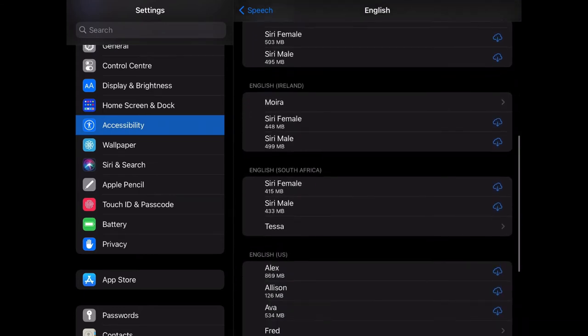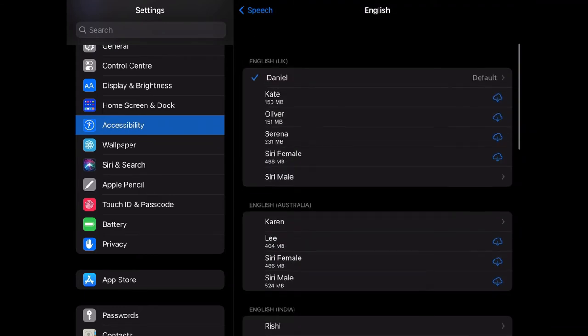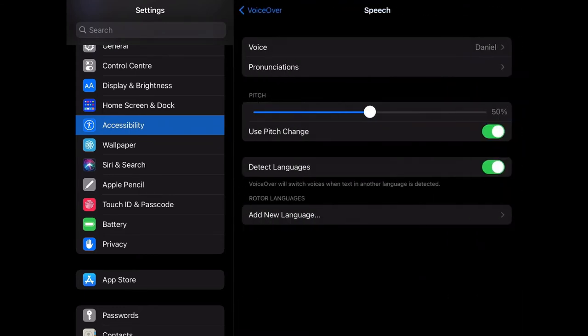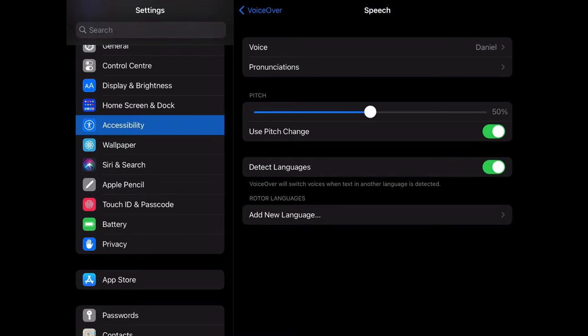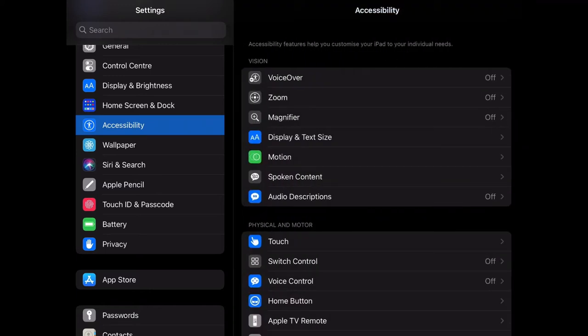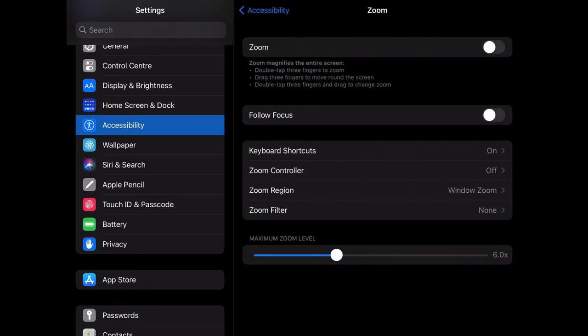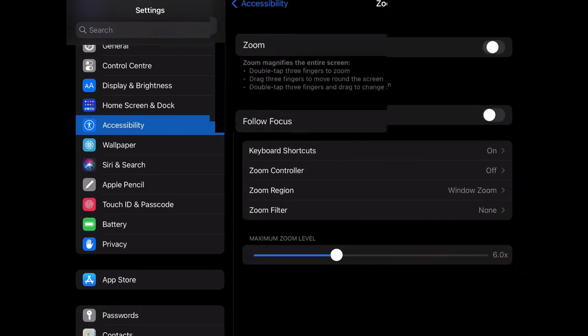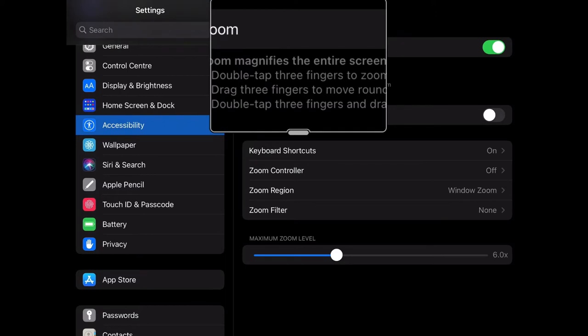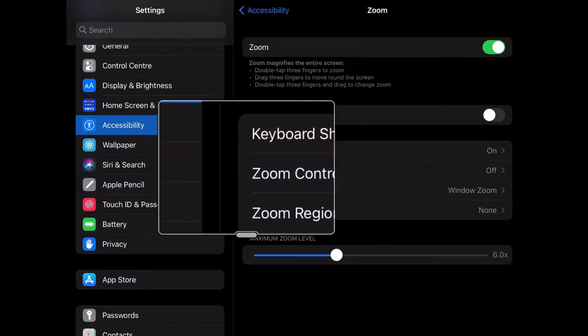So you can scroll through and decide which one suits you best. There are other options within VoiceOver such as braille. Find what works best for you. Next, let's take a look at Zoom. Zoom simply magnifies anything that's on your screen.